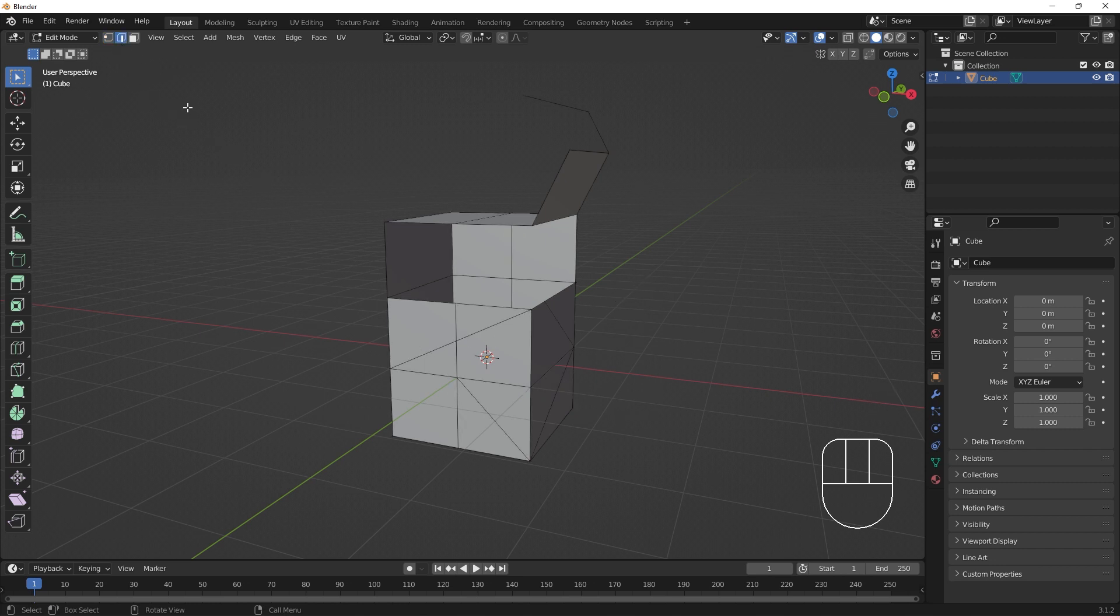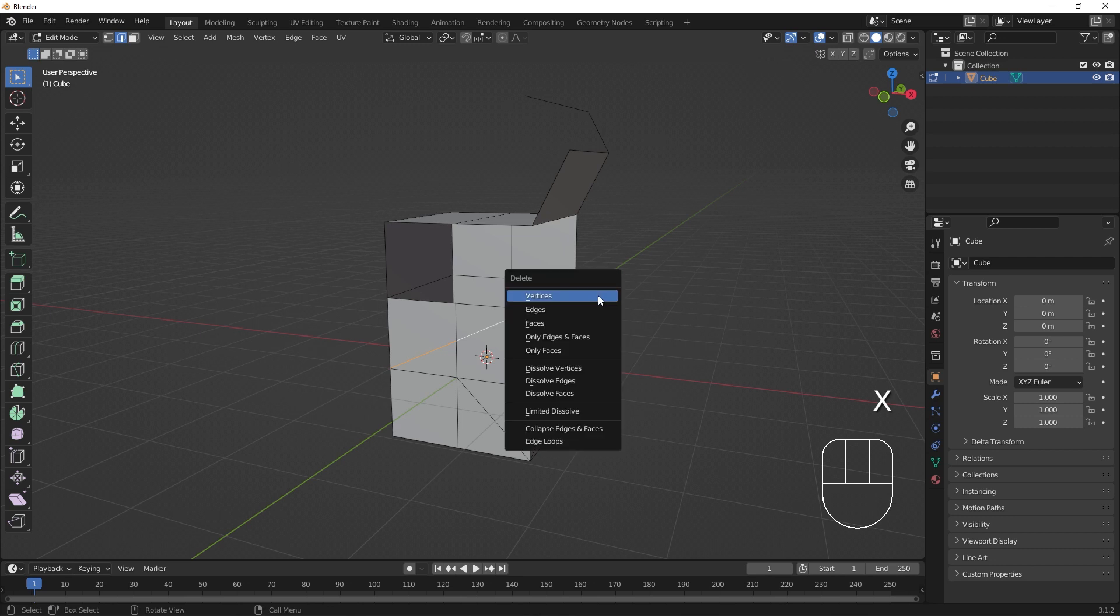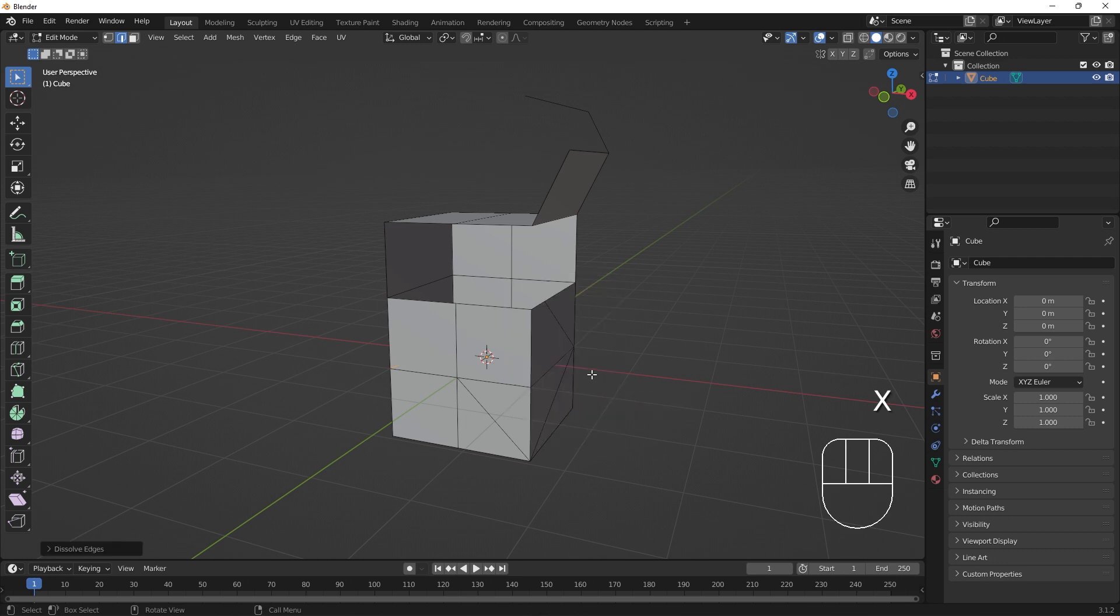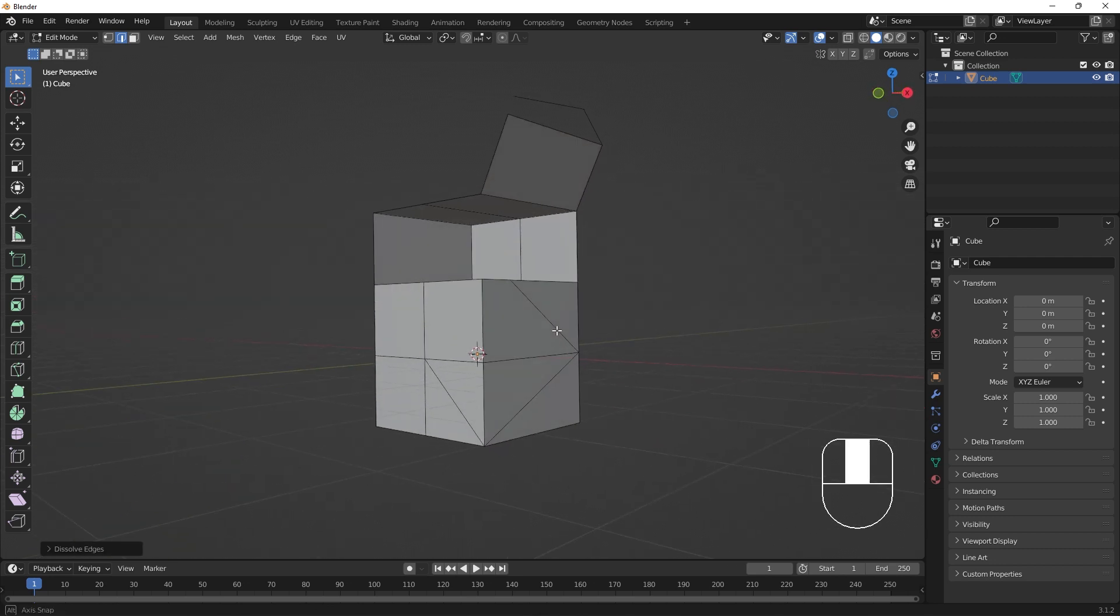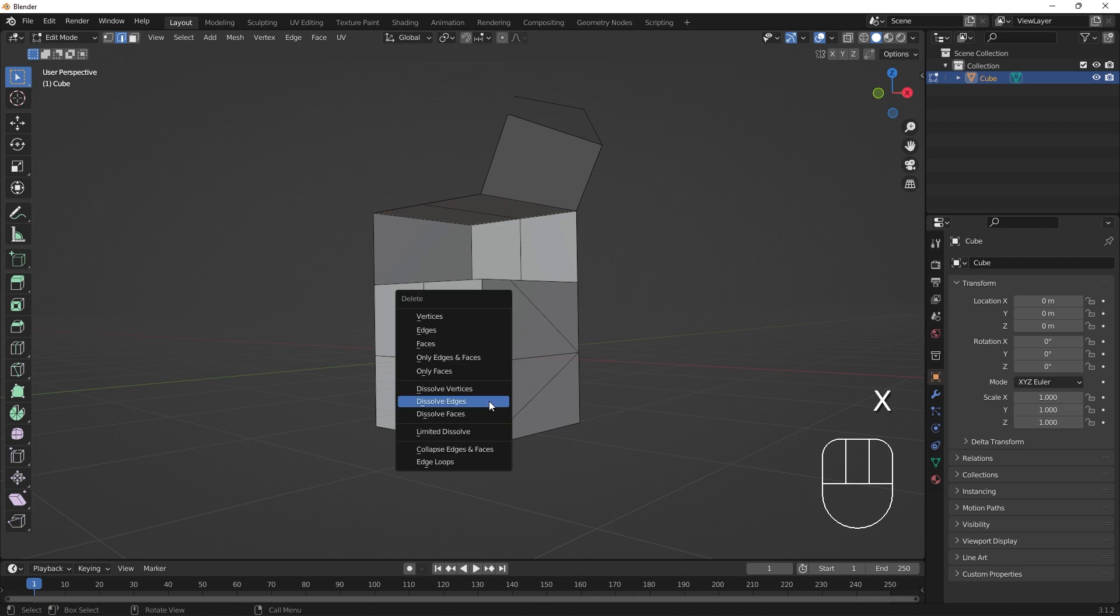Operations that say dissolve will attempt to remove the component while keeping the rest of the model intact. Edge dissolve is very useful for removing edge loops.